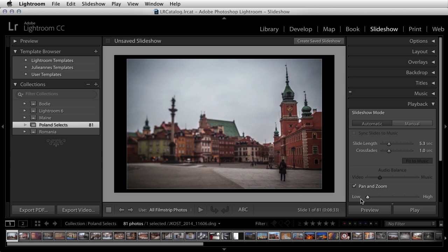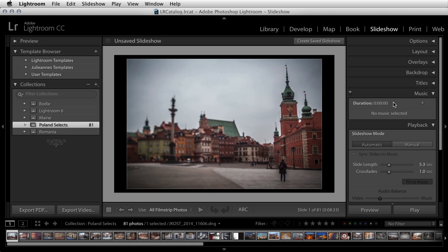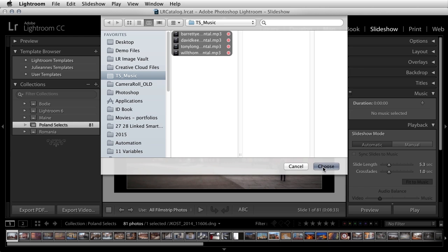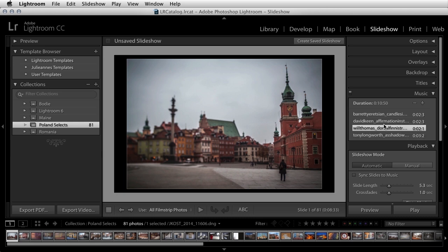To accommodate a larger number of images in a single slideshow, you can now add multiple audio tracks using the Music panel. Click on the plus icon and then select up to 10 different tracks. Supported formats include MP3, AAC, and ALAC. You can see the length of each track as well as the total duration of all tracks together. The music will automatically fade from one song to another throughout the slideshow. To reorder, just drag and drop in the Music panel. To delete a track, select it and then click on the minus icon.